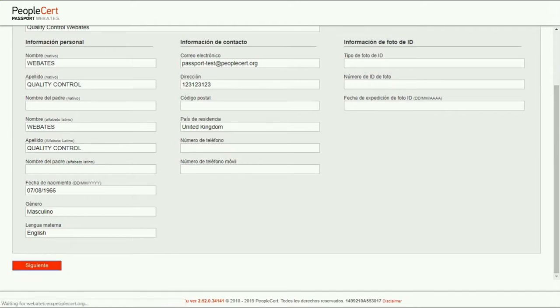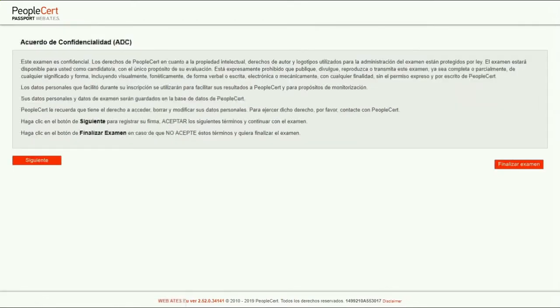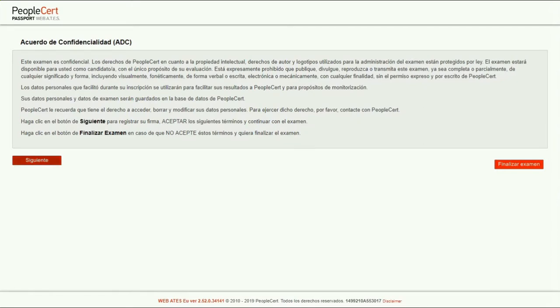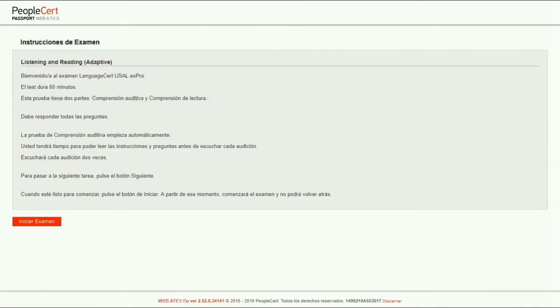Next, you need to carefully read the non-disclosure agreement and accept it by pressing Next. Then you will be presented with the exam instructions. If you need any clarifications, you can always ask your invigilator.